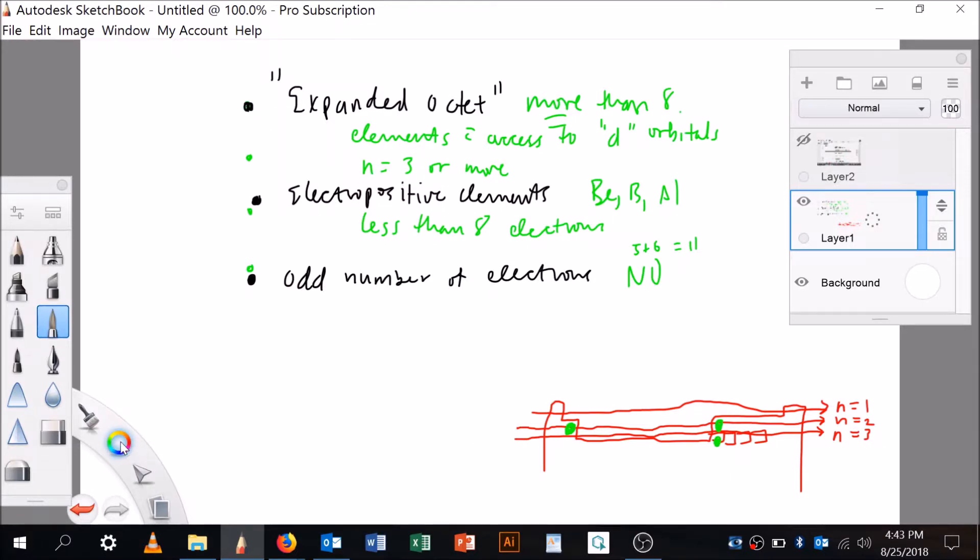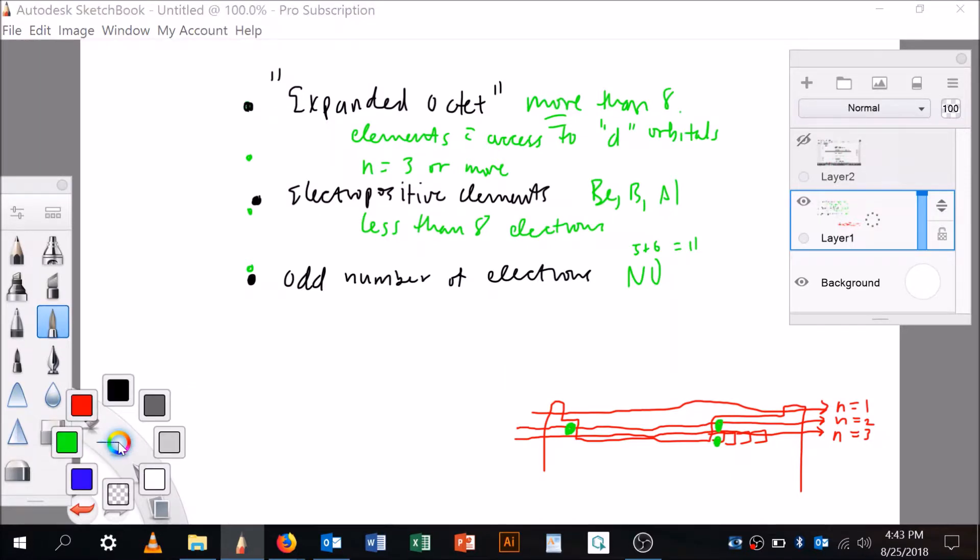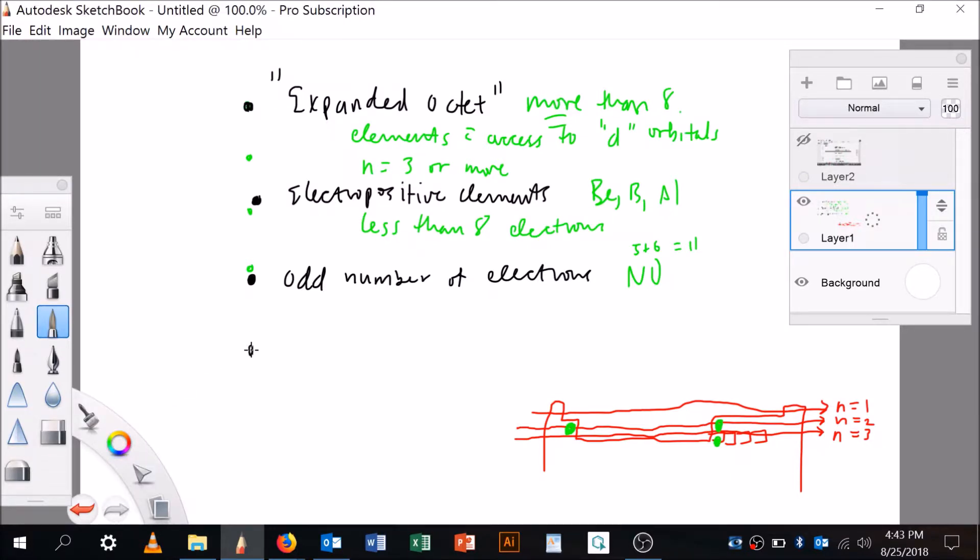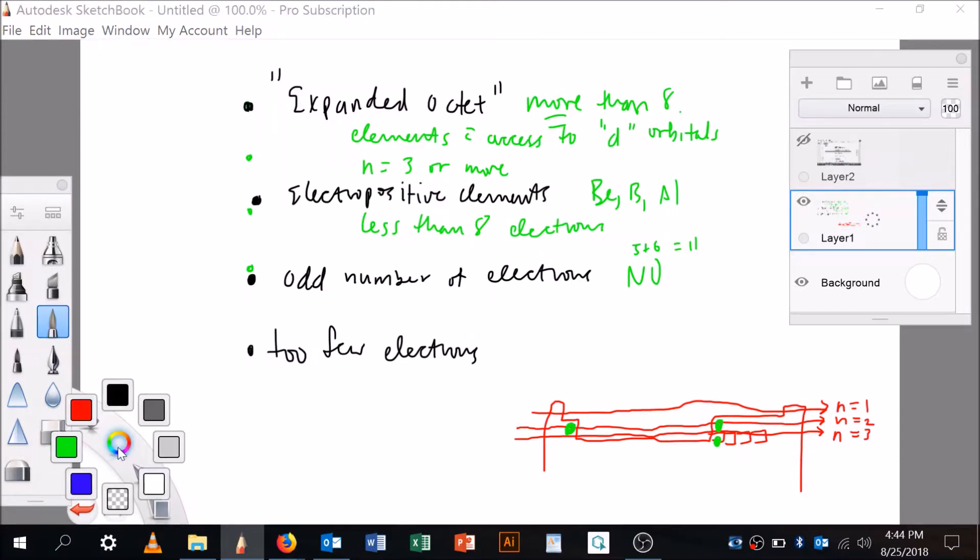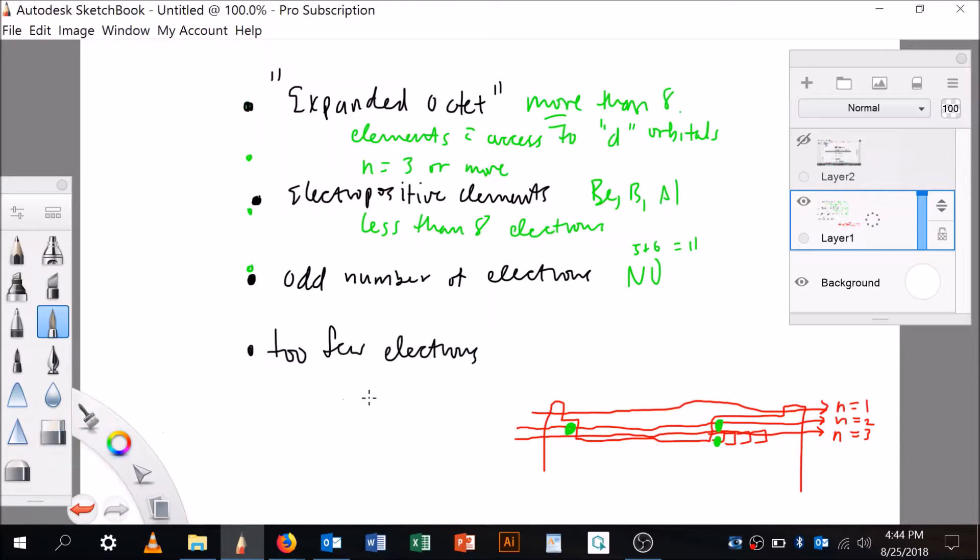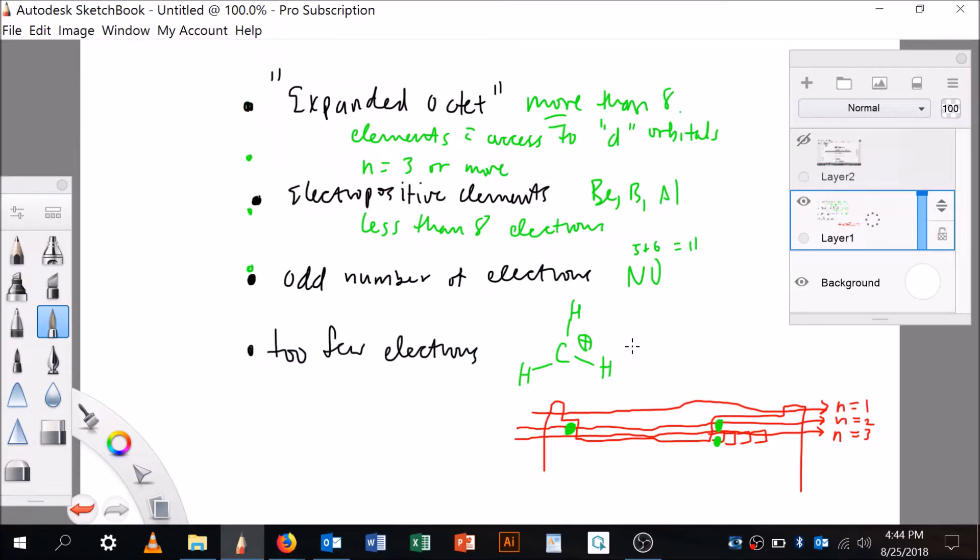And then the last possibility is having too few electrons. If you don't have enough electrons, then you can't have the octet rule satisfied. And so an example of that might be methylene or the methyl cation. There's just not enough electrons in here, there's only six valence electrons, so you cannot get the octet rule. So these are the exceptions to the octet rule.